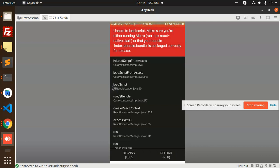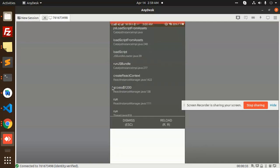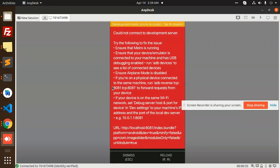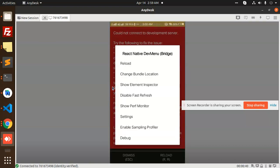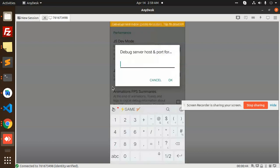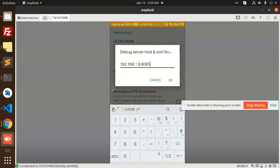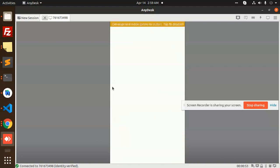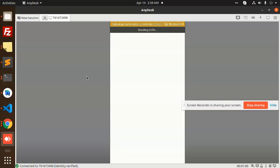It's showing 'unable to connect to the development server'. We know what to do — shake the mobile app, go to settings, and add the IP address. Now reload the terminal. It's loading from the bundle now.